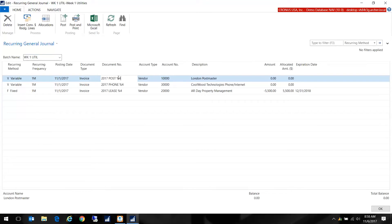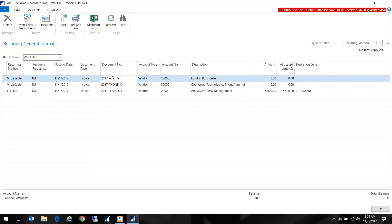That way I get a unique document number for each of my postings. So this will always say the year, the type of document it is, and then the month. As we go through the year this will just increment in our postings. Again we want a unique document number and this way I don't have to think about it.